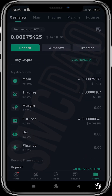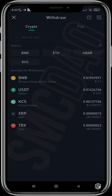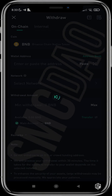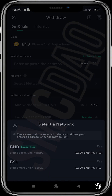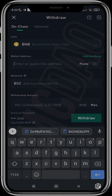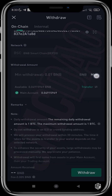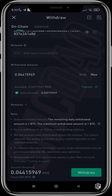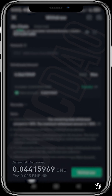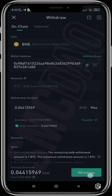Back on KuCoin, tap the Withdraw button. We're choosing to withdraw BNB and selecting the Binance Smart Chain BEP20 network. Paste the address, choose to withdraw all, and you can see the minimum amount you'll receive and the fee before proceeding to withdraw.